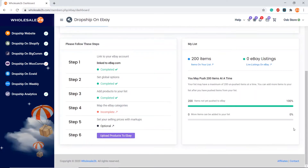Now, specifically for eBay, you can only push 200 products at a time, which means your list can have up to 200 products at a time. You need to push these 200 products, then you can add another 200 products and push them to your store again.